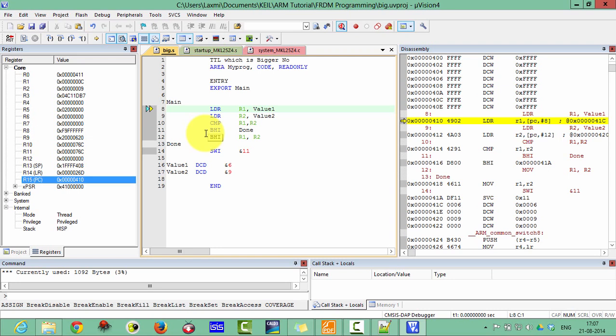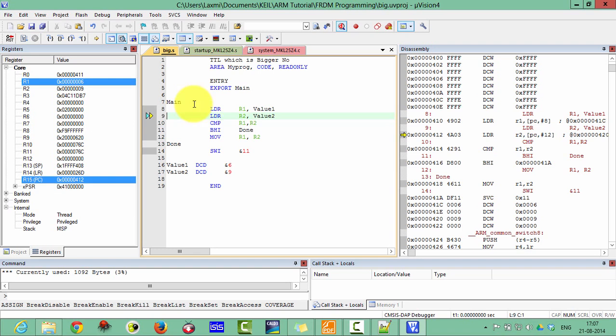Now in the main function, the first instruction will execute the value 1 which has been defined in the literal pool. The literal pool is this one, DCD6. You can see here R1 is loaded with the 6. And the second value R2 is loaded with the 9.